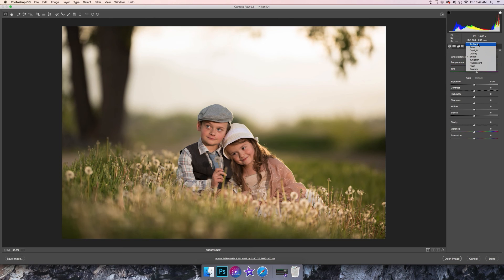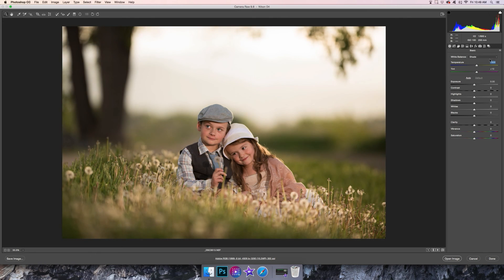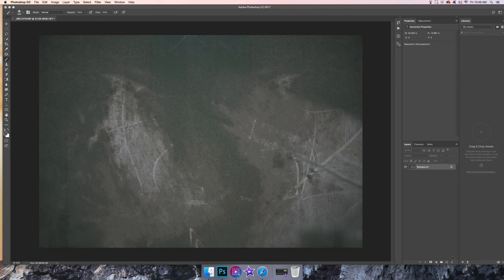I'm just gonna mess around with the white balance presets first and see if there's one that I like. This was what the image looked like straight out of camera. I actually think I like cloudy — I'm gonna go with cloudy, and then I'm just gonna go ahead and open this in Photoshop.